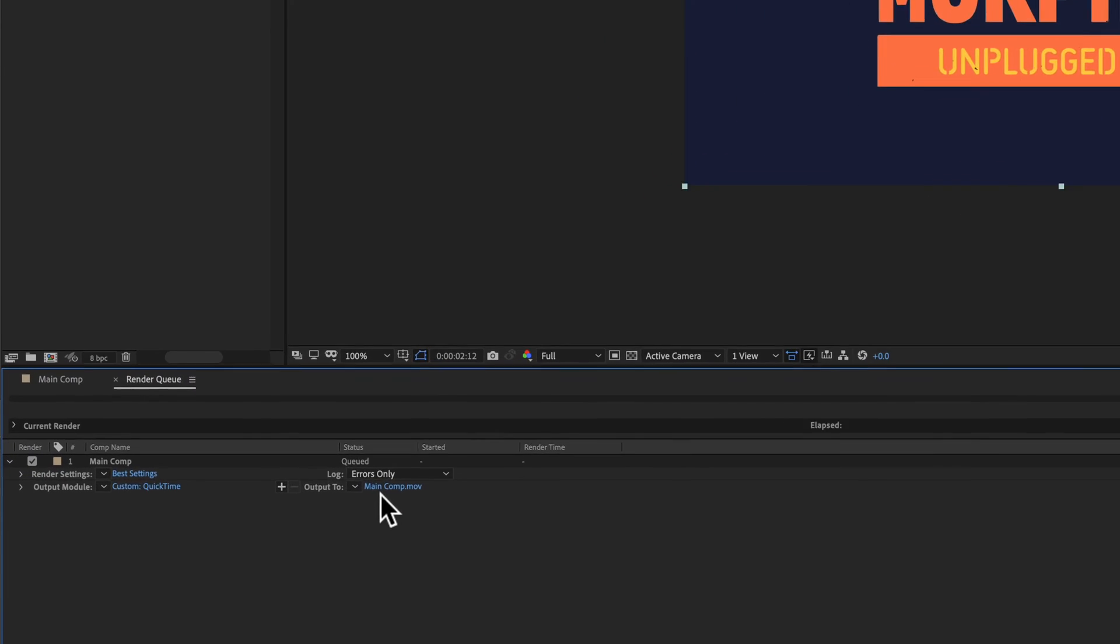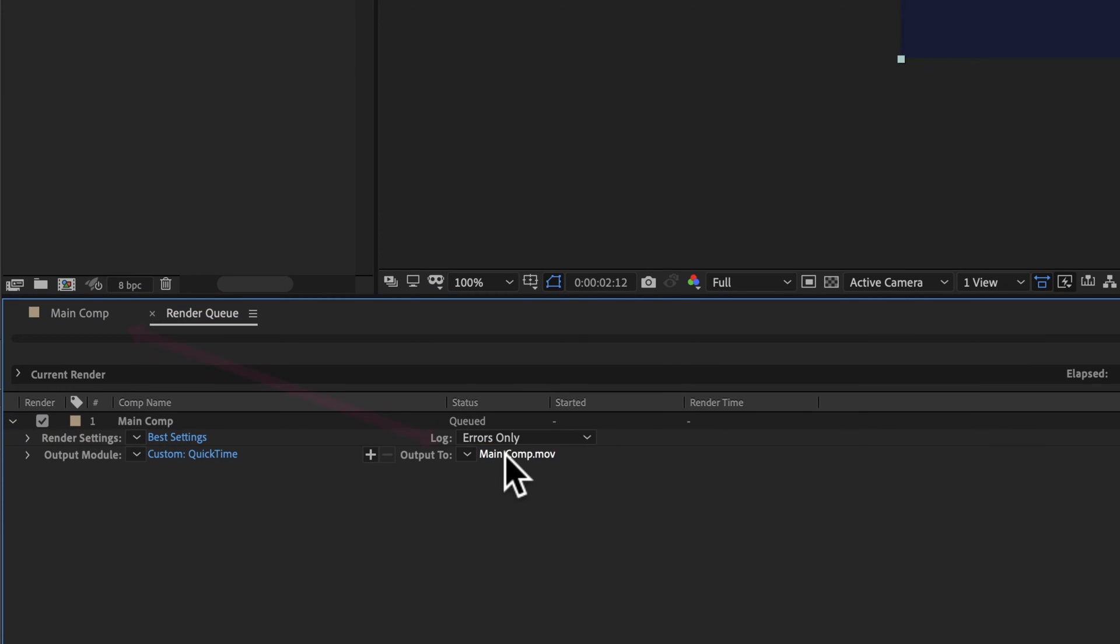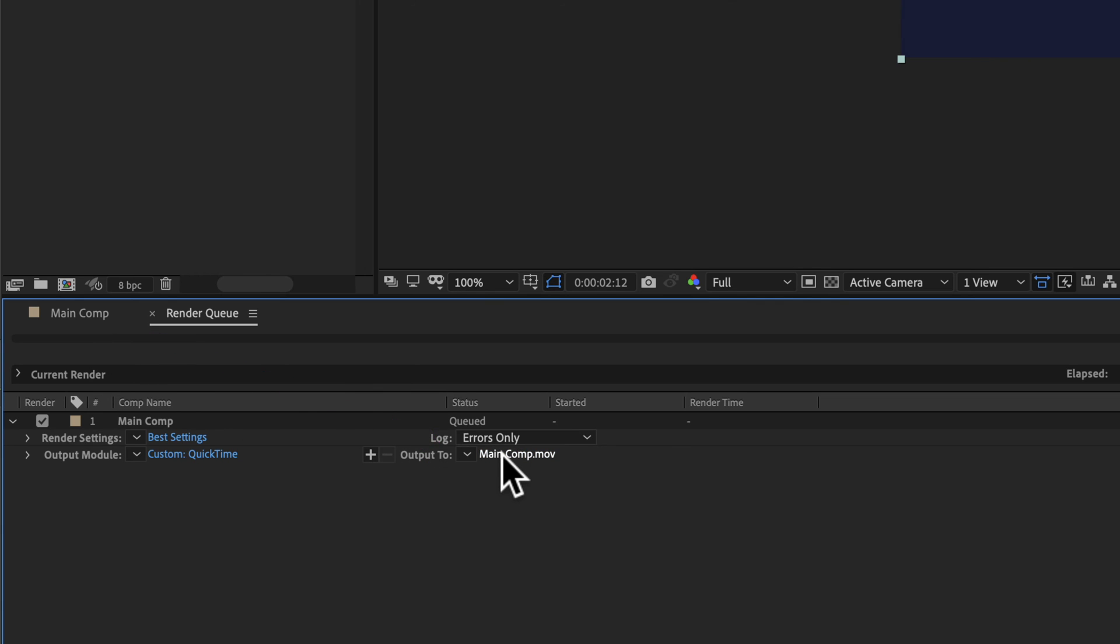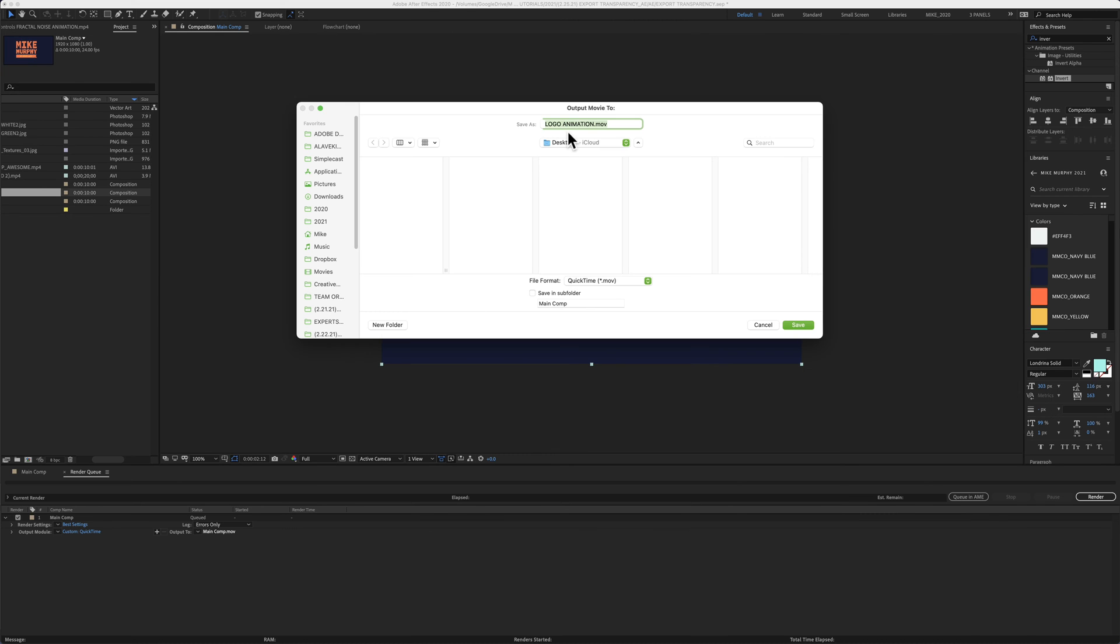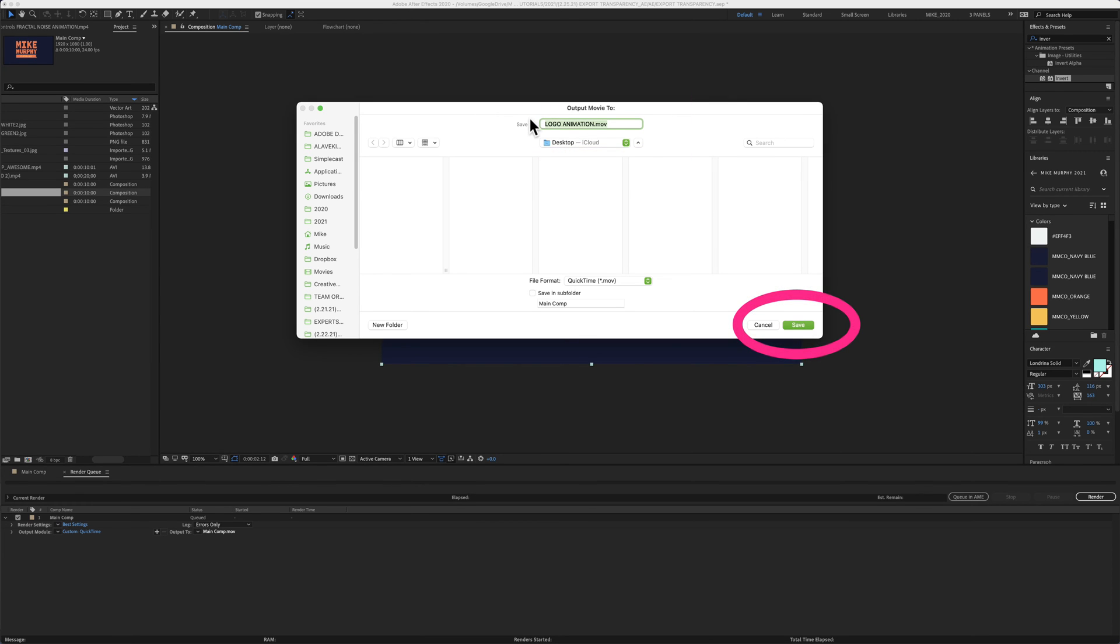Come down here to Output 2. This is the name of the composition. You see there's that main comp. I'm gonna click on that. I'm gonna give my file a name. I'll just call it Logo Animation. I'm gonna save it to the desktop. Click on Save.